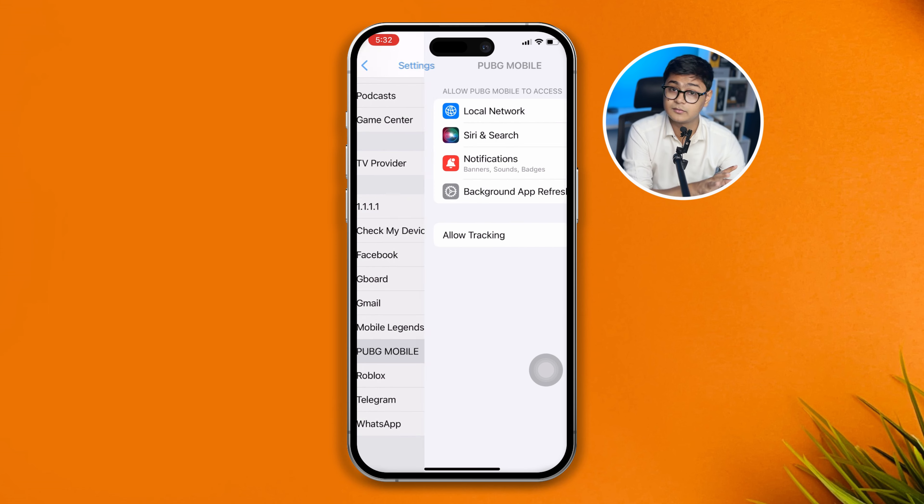Now before you start to play the game, I will highly recommend you simply head over to your Settings on your iPhone and just scroll down and find PUBG Mobile. So let me come over here, open up my PUBG Mobile on my iPhone and here make sure the Local Network and Background App Refresh is enabled for your device. Now do nothing. Just simply restart your device and open this up and just go ahead and play the game again and see what happens.